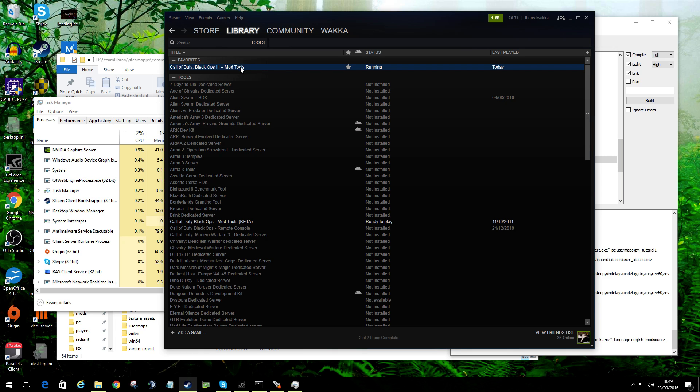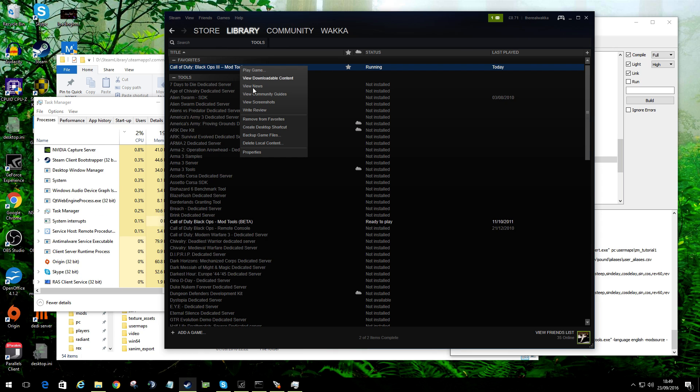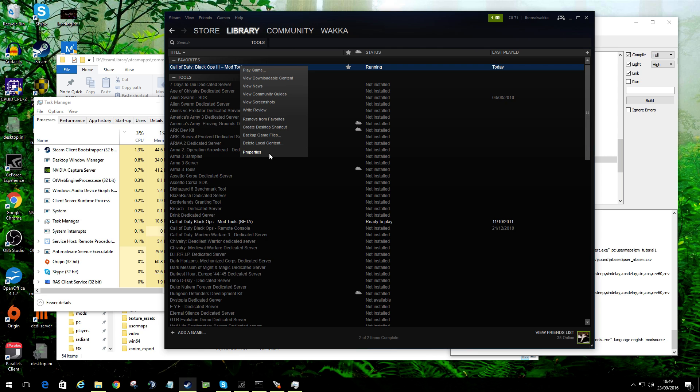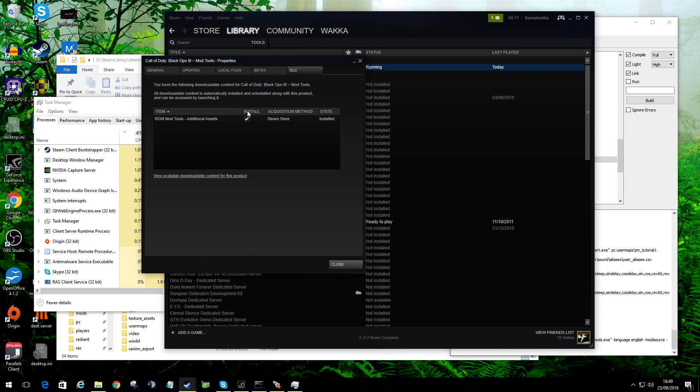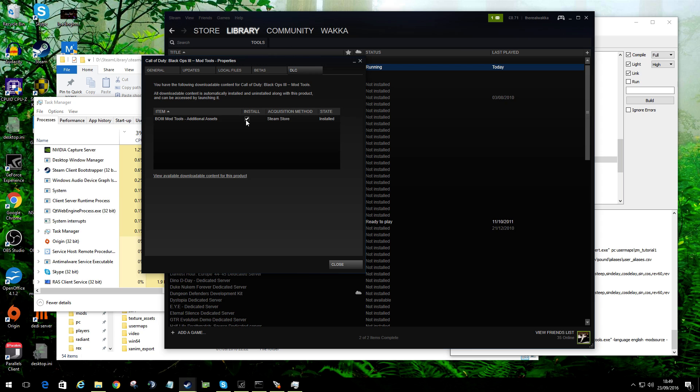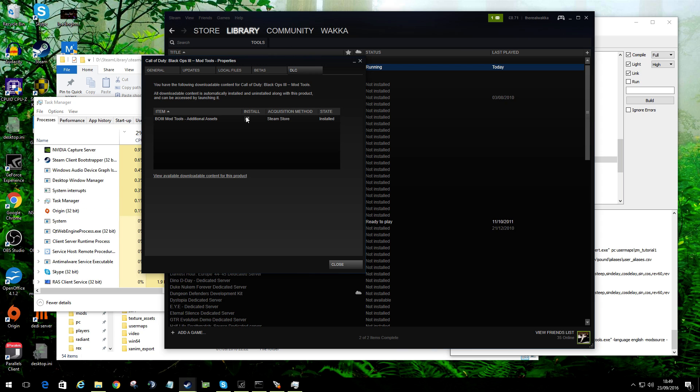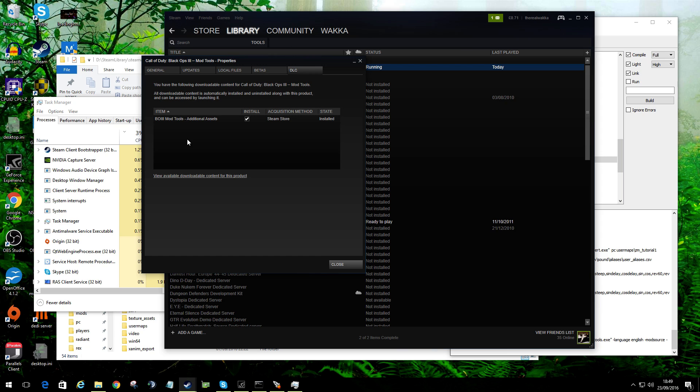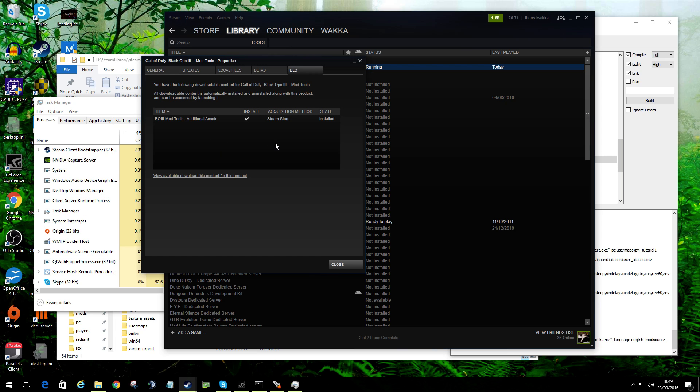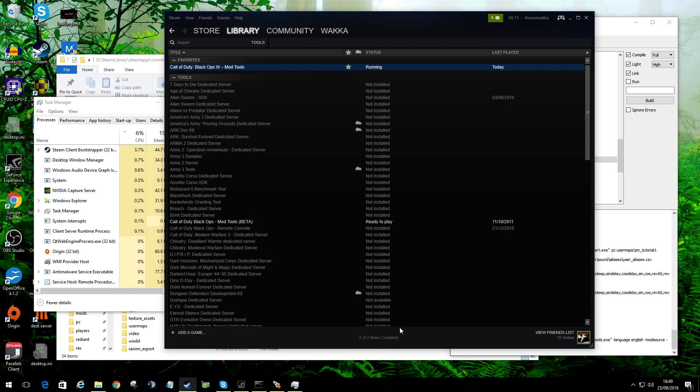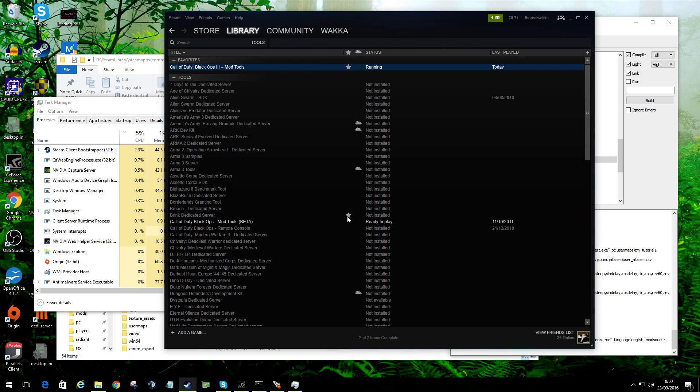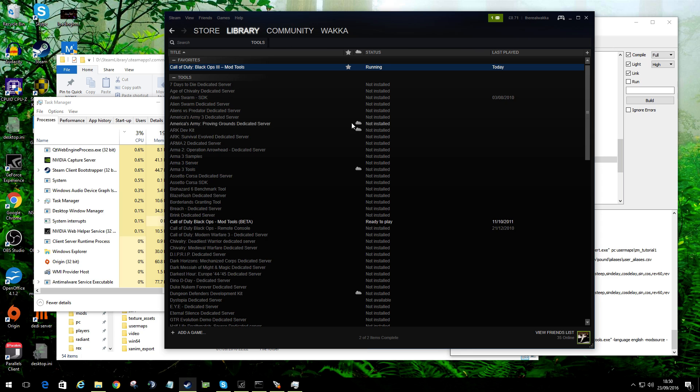When it is installed, you need to then right-click, go to properties, go to DLC, and install the additional assets. It's not essential, but if you want all the other assets that have been bundled in so far, tick that. There may end up being other ones as they release more assets.